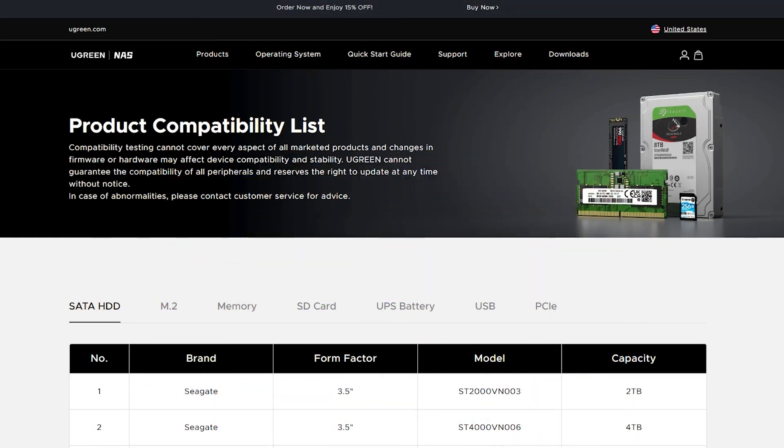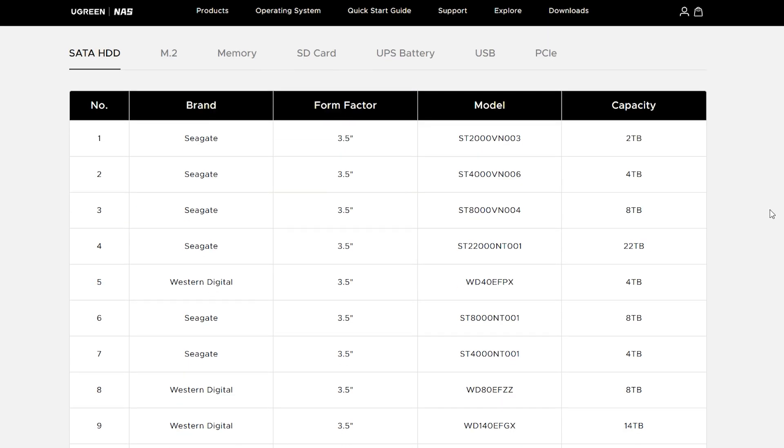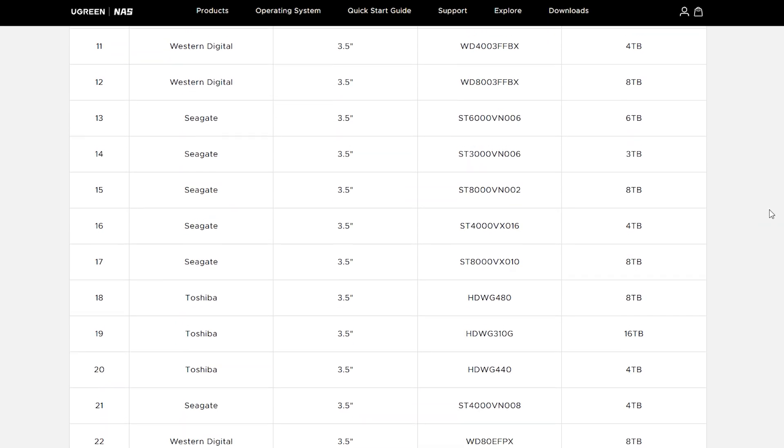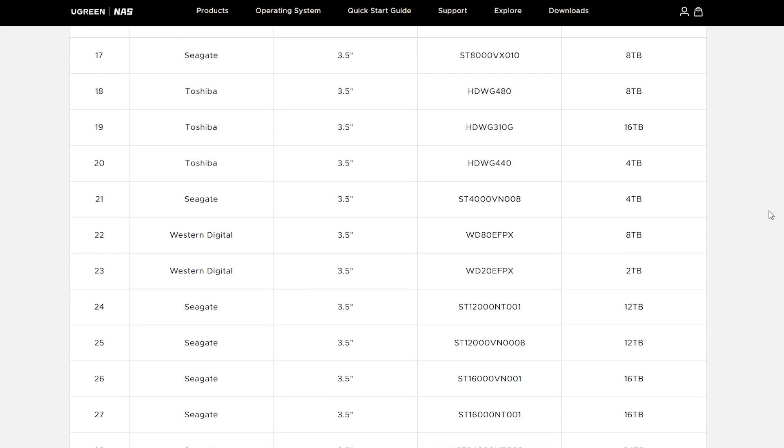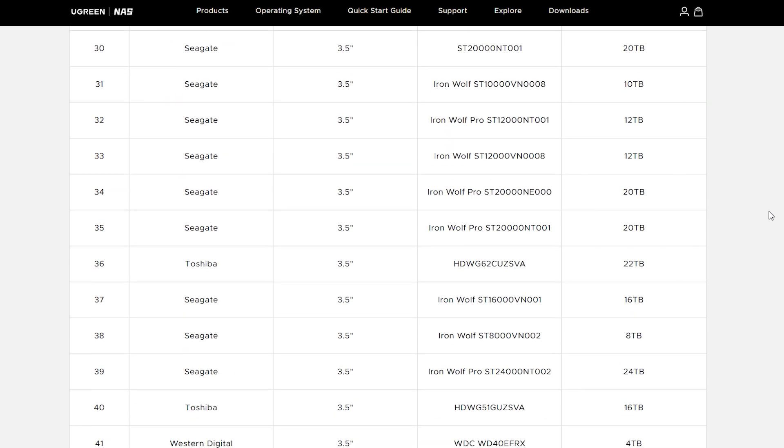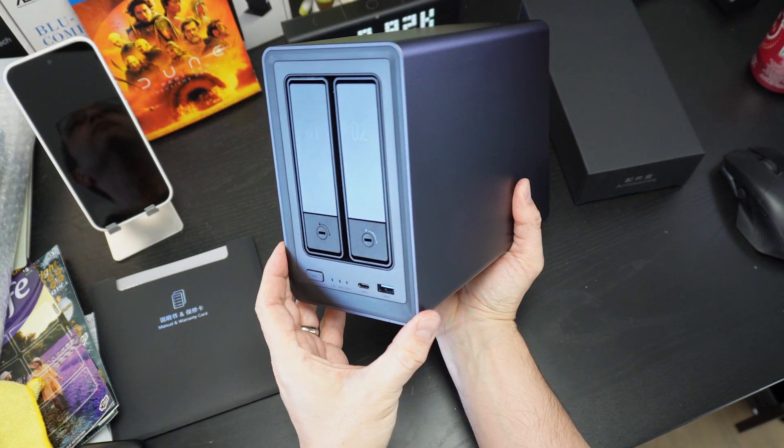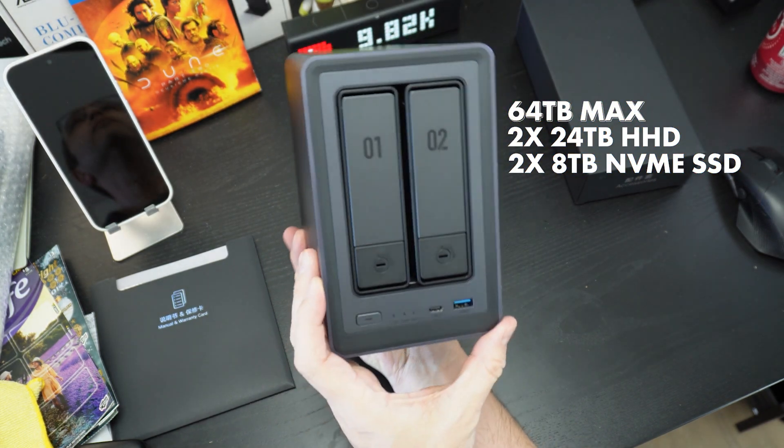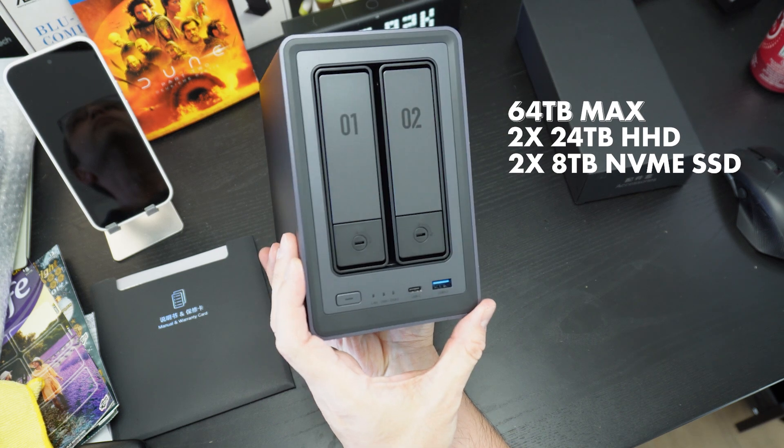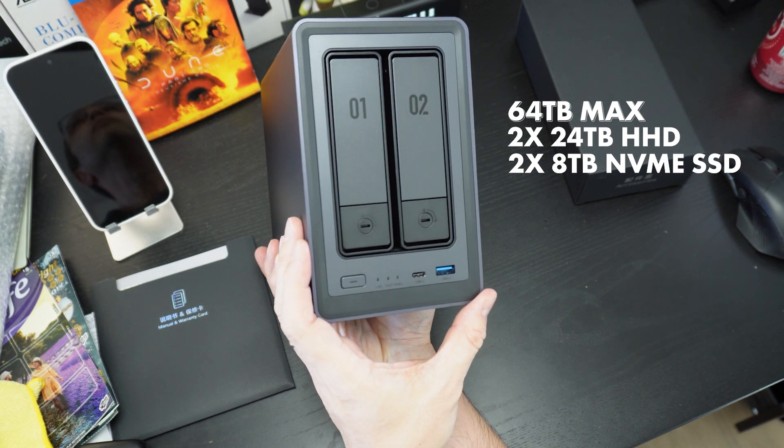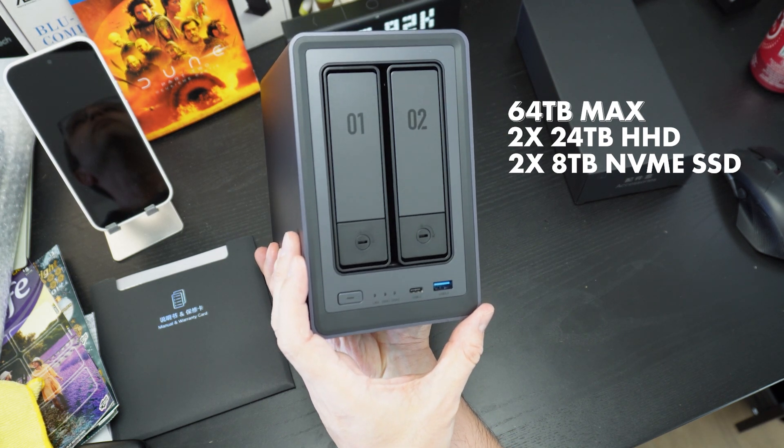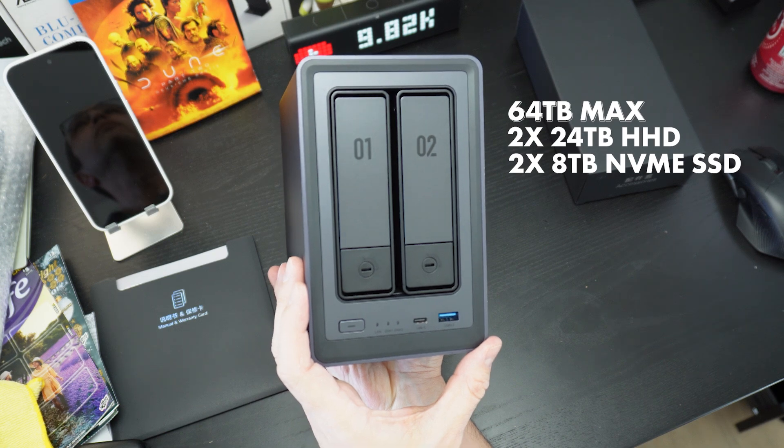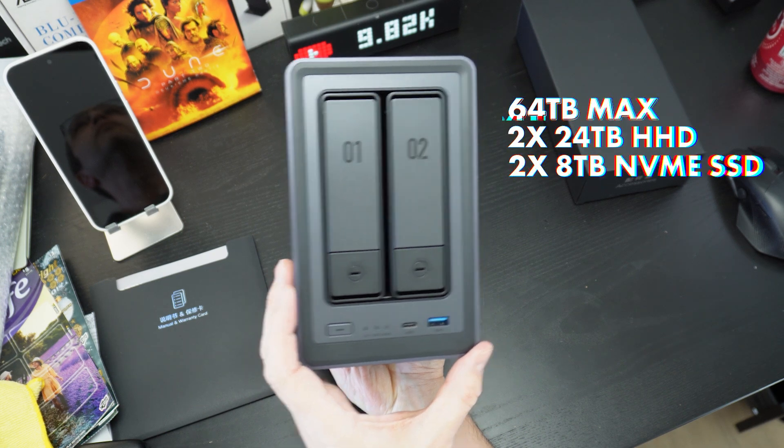In the same way there is quite a bewildering number of options for the NAS itself, most newcomers are also presented with a bewildering number of options for the types and capacities of different hard drives too. The DPX 2800 supports a maximum capacity of 64TB using a combination of two 24TB hard drives and two 8TB NVMe drives.